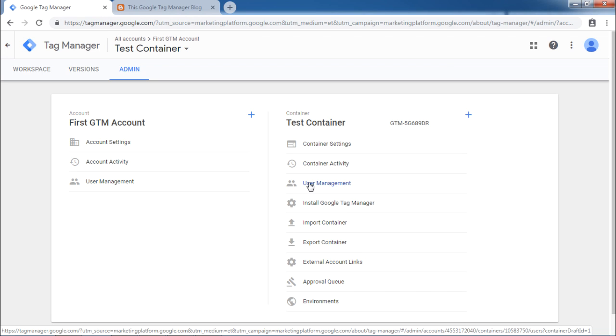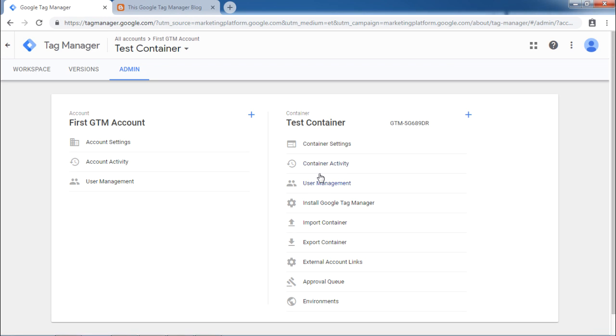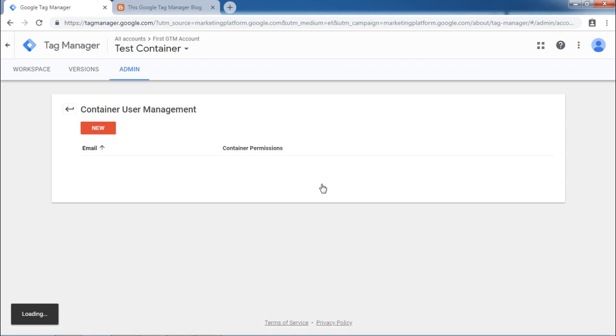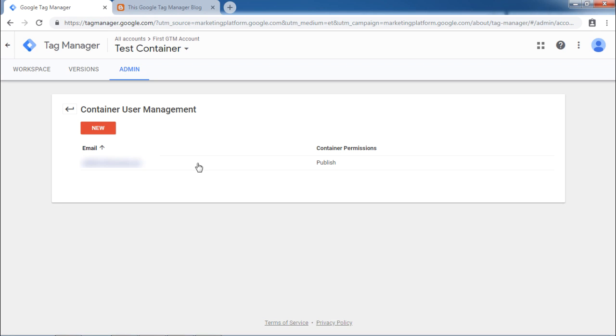Now let us look into the details of user management under container level. Click on this user management button. It will show the available Google accounts which are using the current Google Tag Manager account. So this will be likely user account which you are using and the related permissions.